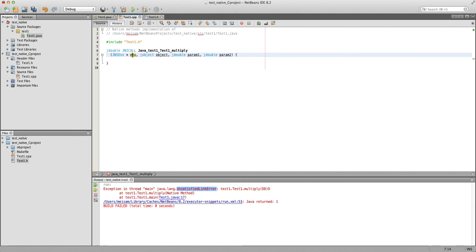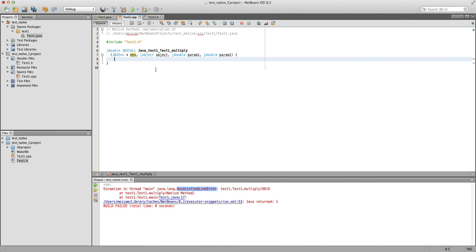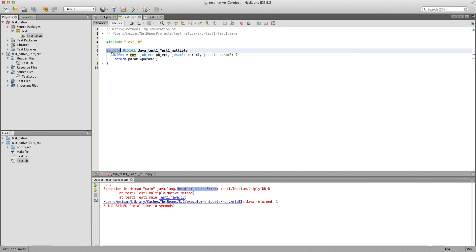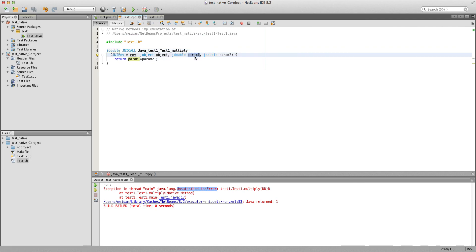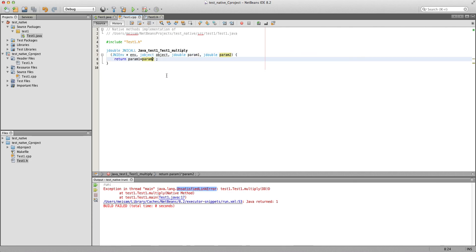The JNIEnv environment variable provides useful functions to deal with memory management, since in C and C++ you have to free allocated memory. Here we just want to return param1 times param2 — nothing fancy. The function returns a jdouble, and the return statement is simply param1 times param2. The header file is good.